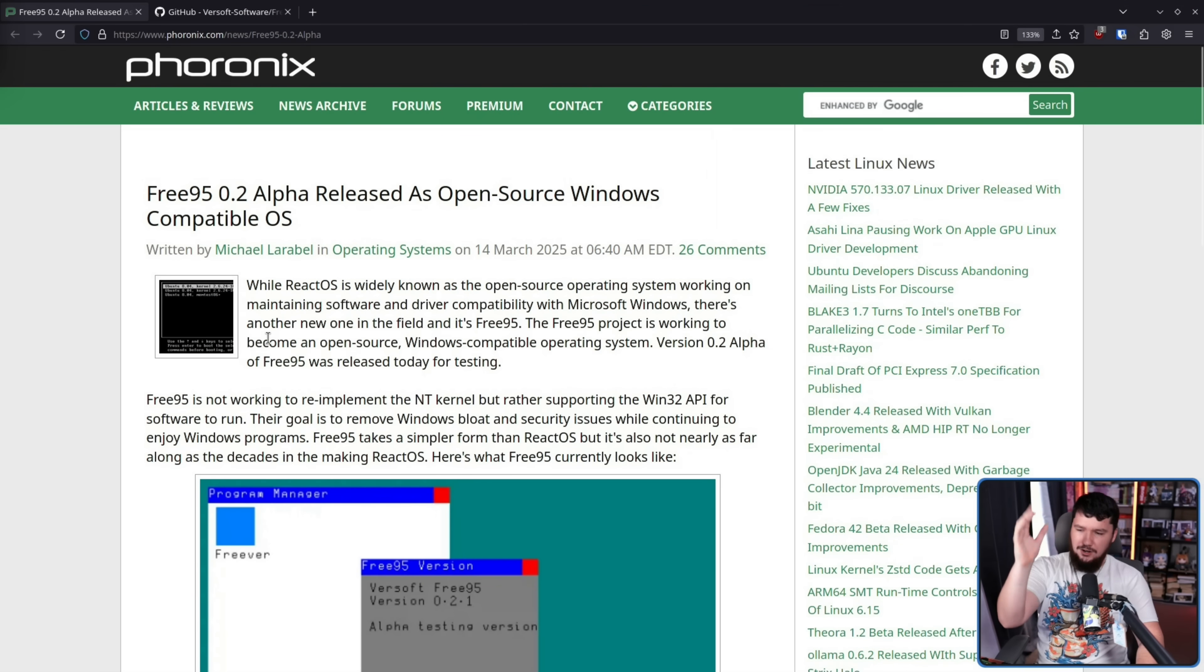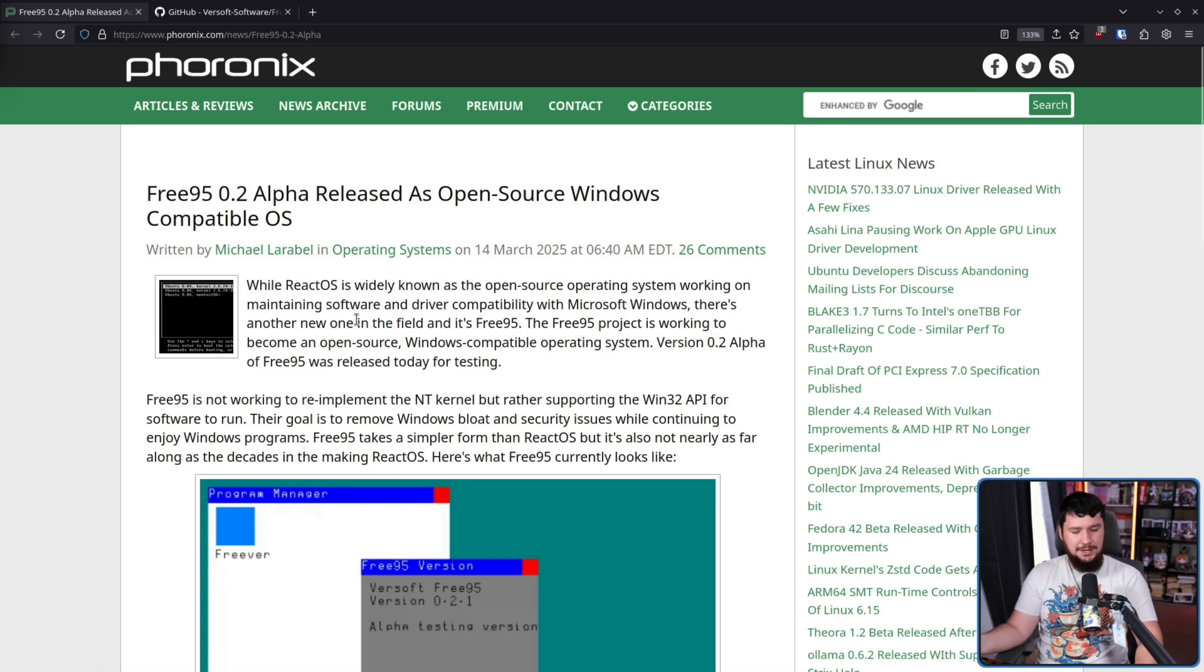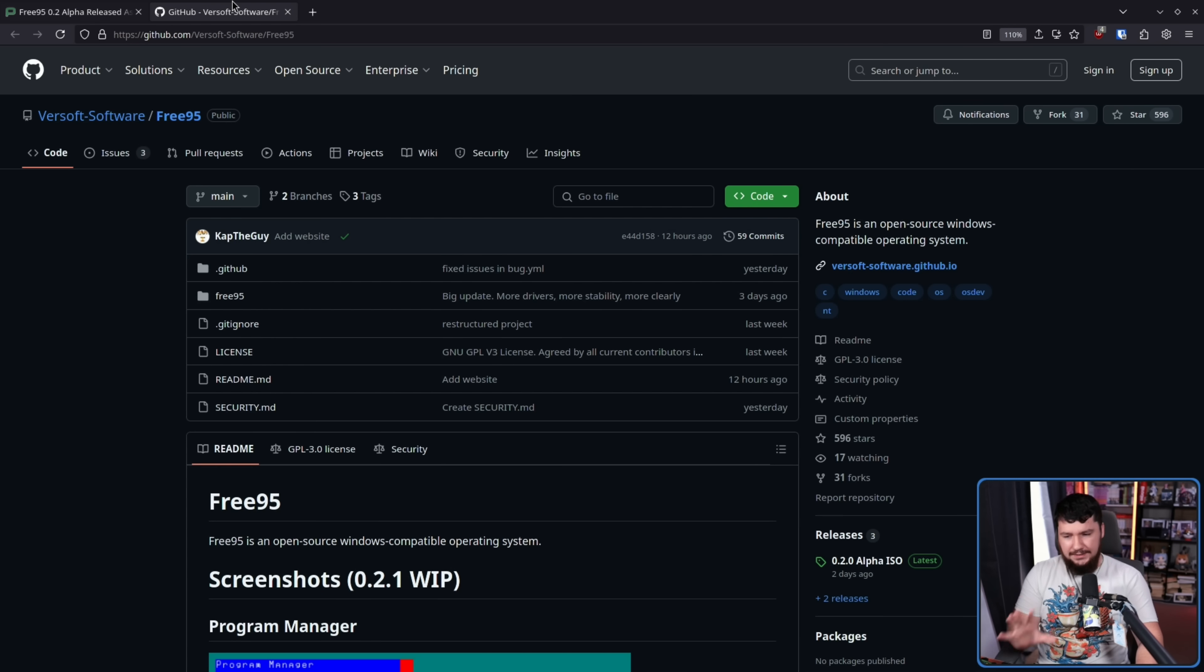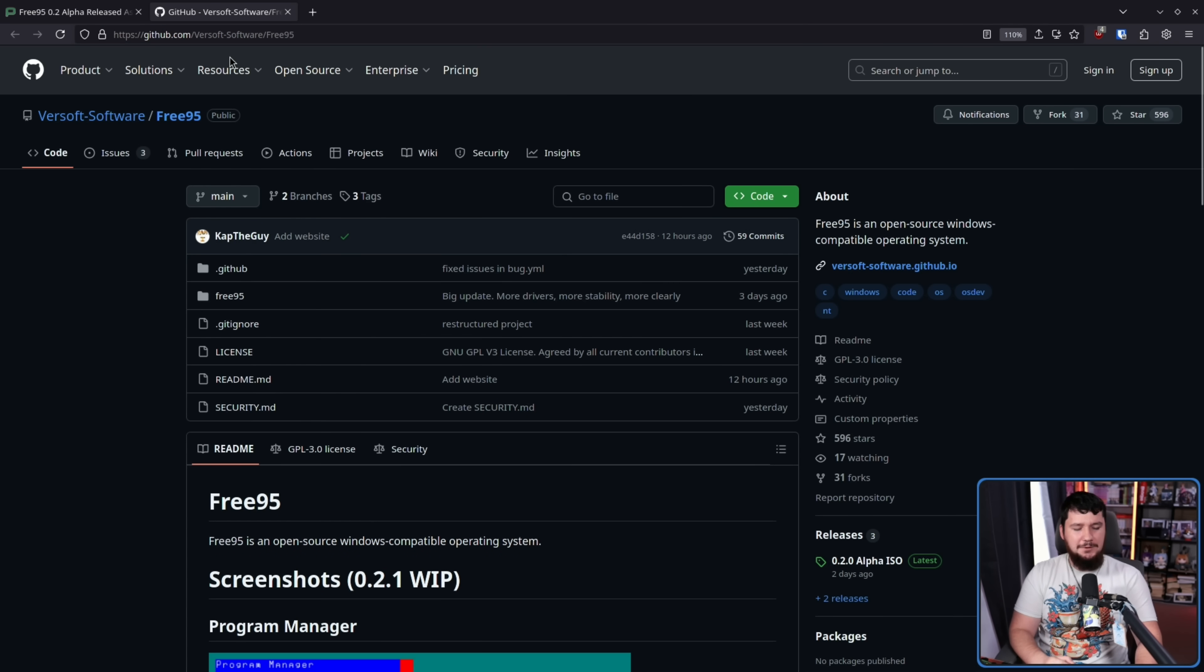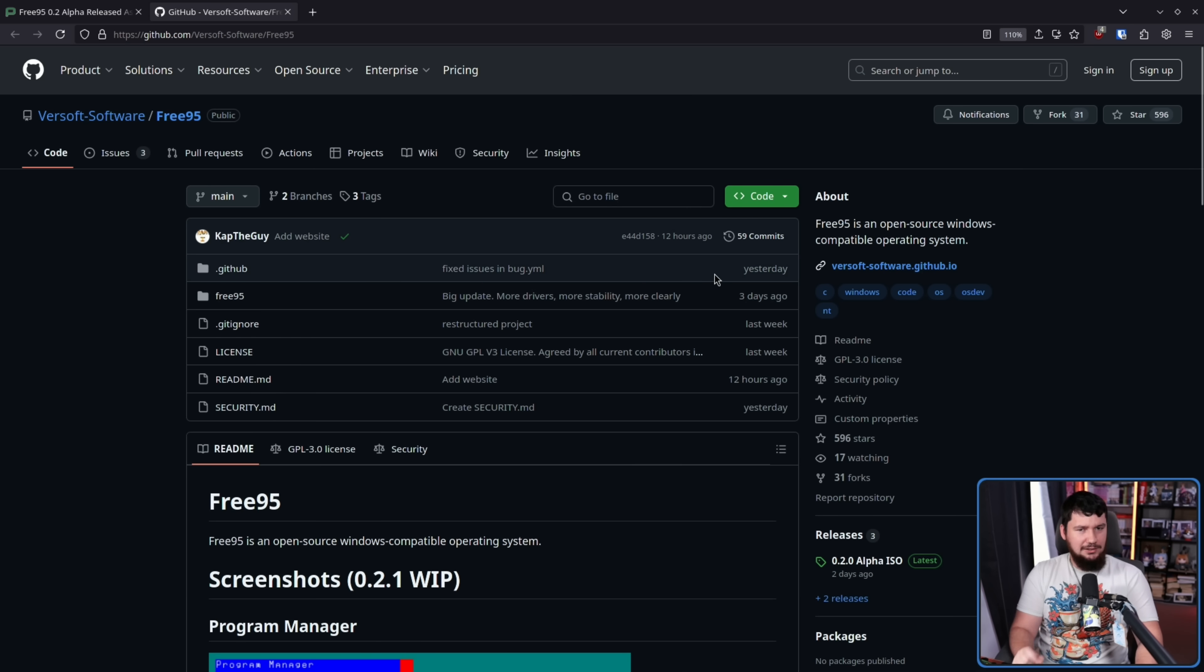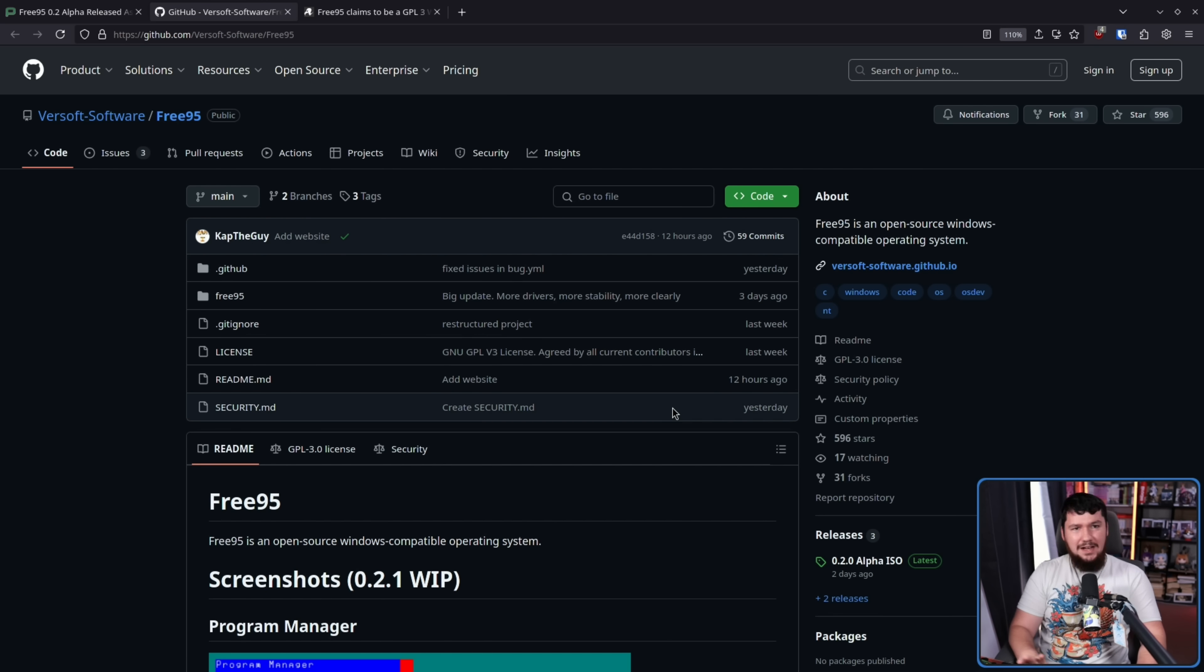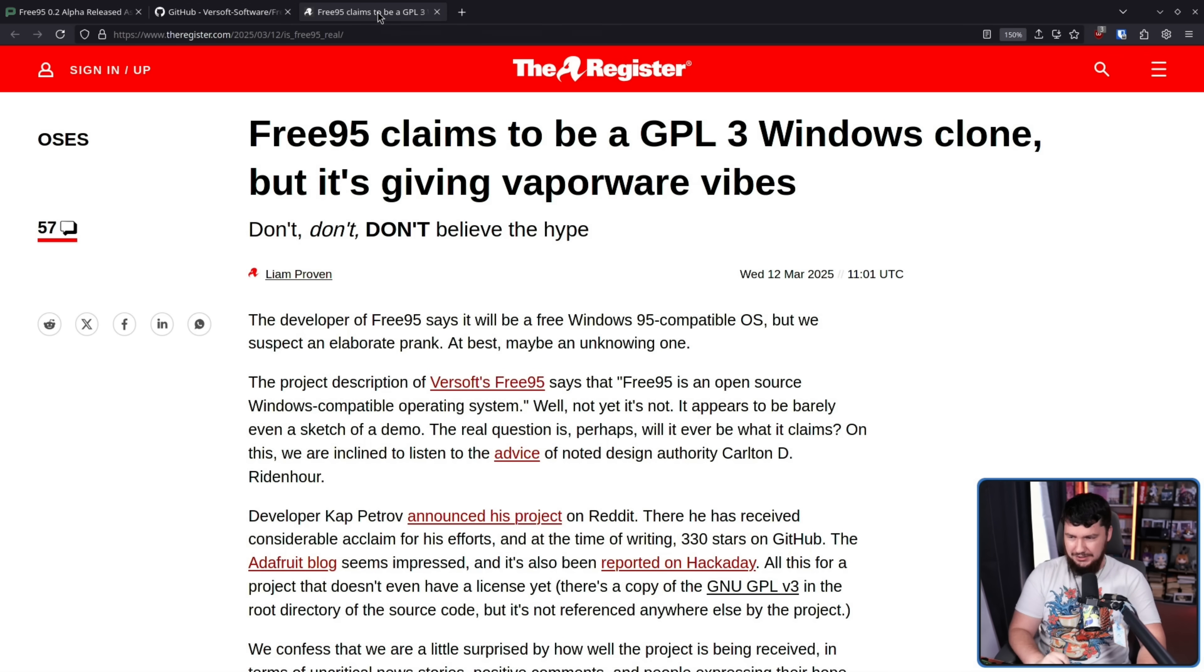With that in mind, when something comes along making a claim like it's an open source Windows compatible operating system, and it didn't exist as of a couple of weeks ago, that's going to set off some red flags, and it might not pass the initial sniff test. That doesn't mean at some point in the future, this isn't going to be what it is claiming to be. But right now, it's getting a lot of hype built up around it for something where it's not entirely clear why.